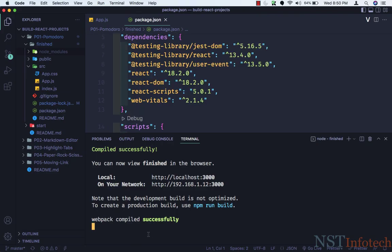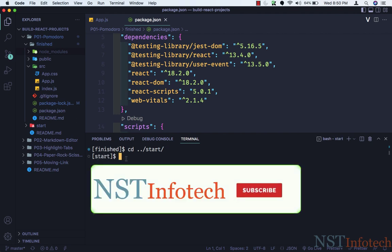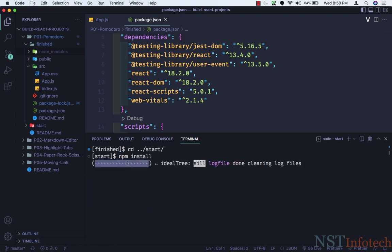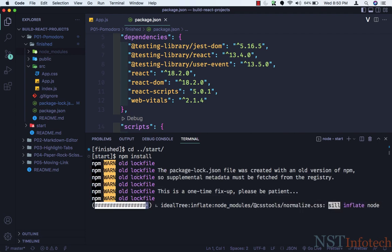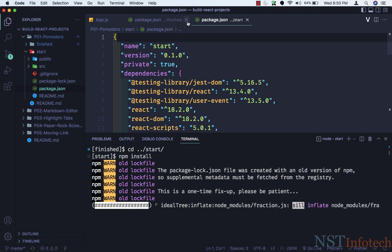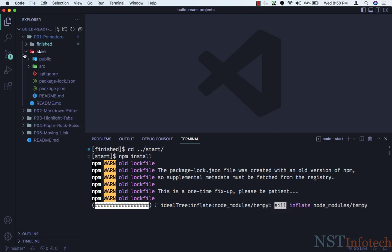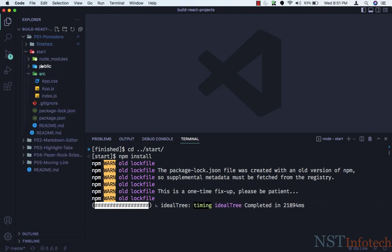Let's stop this application by pressing Ctrl C. Let me clear this and now let's go to the start folder. I'll type cd ../start and hit enter. Now we are inside the start folder. Before working on any application, make sure you do npm install. So let me do npm install — it will install all the dependencies which are inside the package.json file. Let me close the finish folder; inside the start folder we now have node_modules.